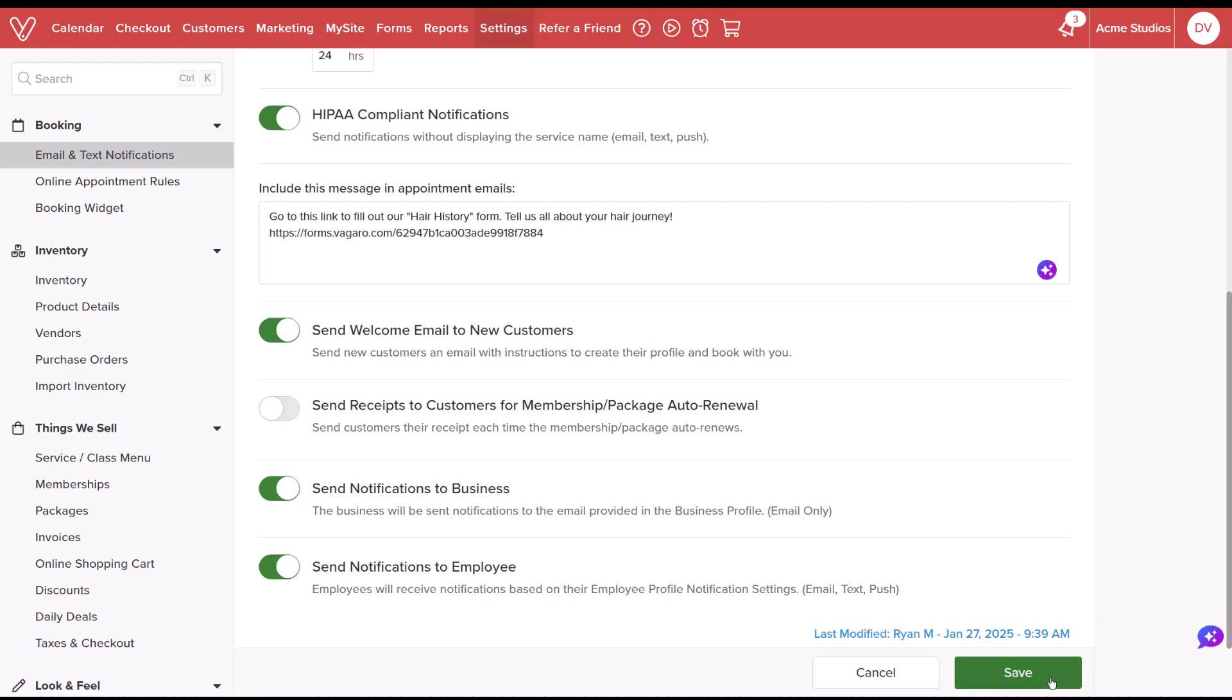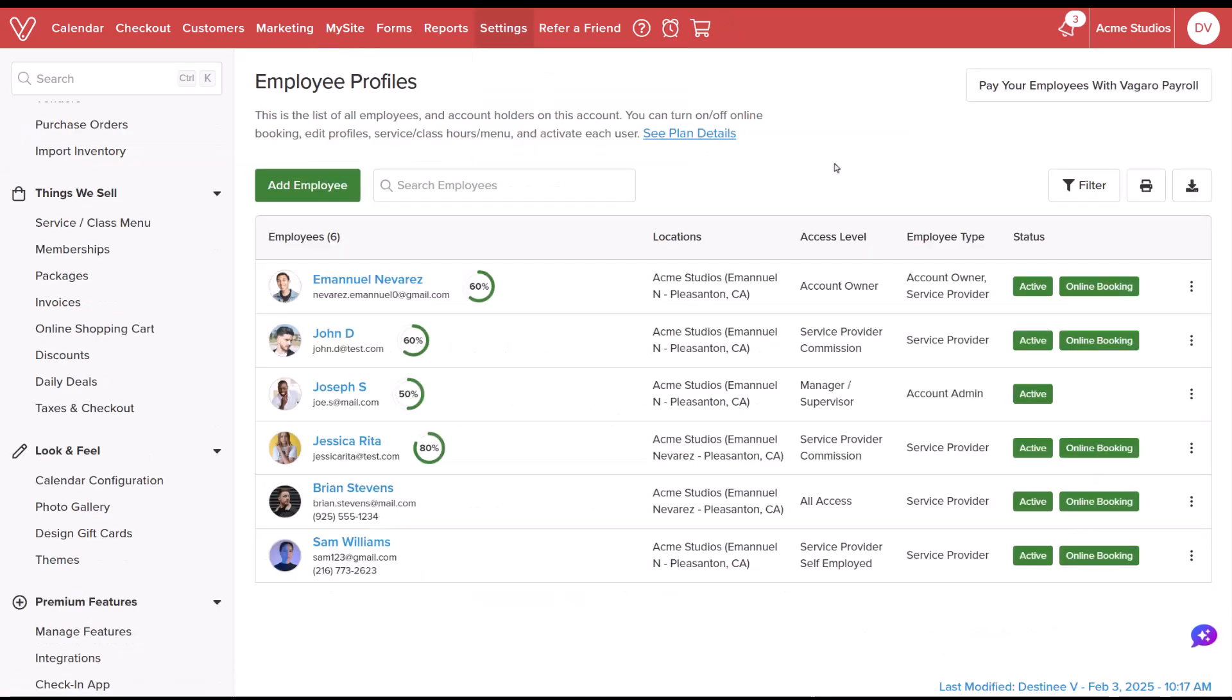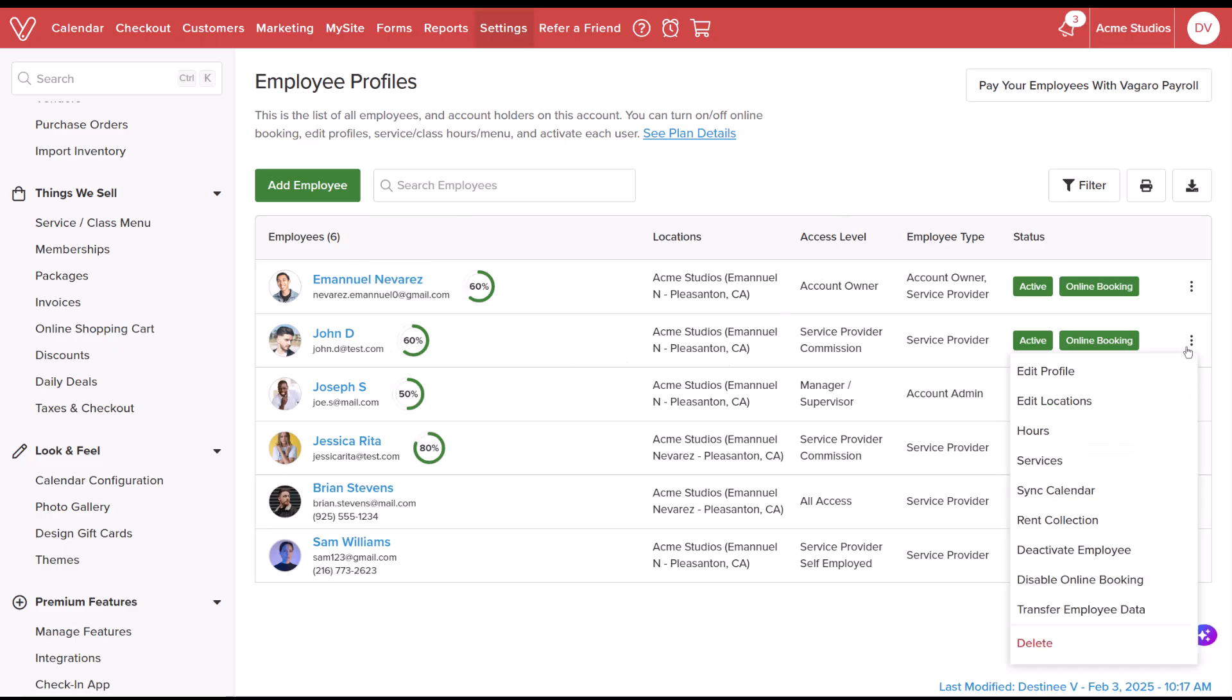After setting appointment notifications, we want to make sure we verify that employees receive customer booking notifications by checking their profiles. Navigate to Settings, Employees, and select Employee Profiles. Open the action menu for the desired employee and select Edit Profile.